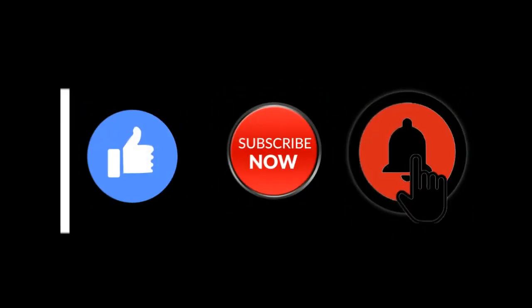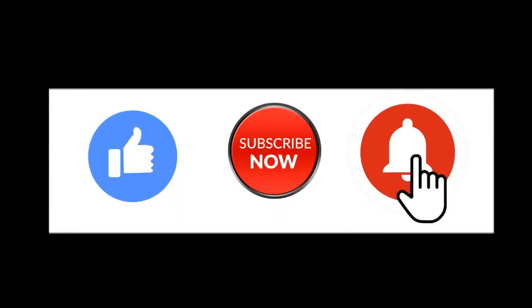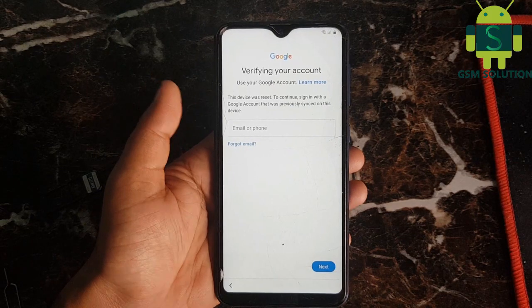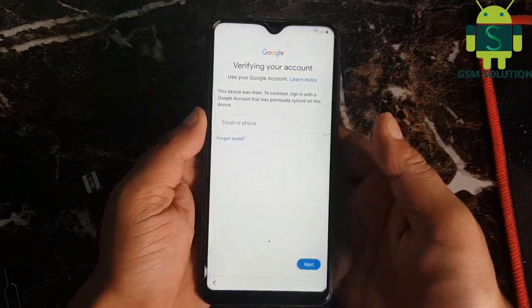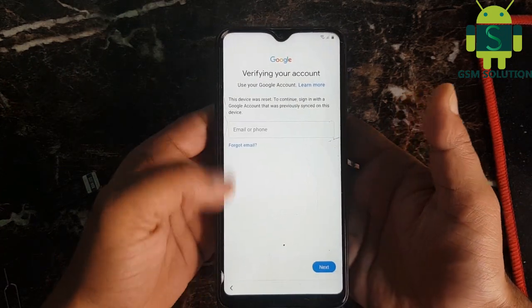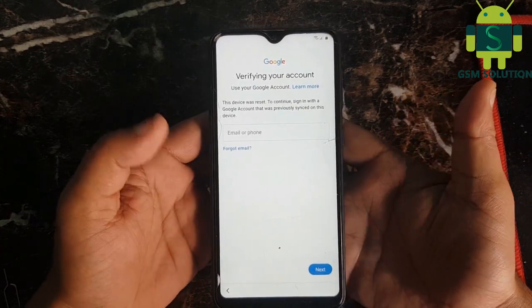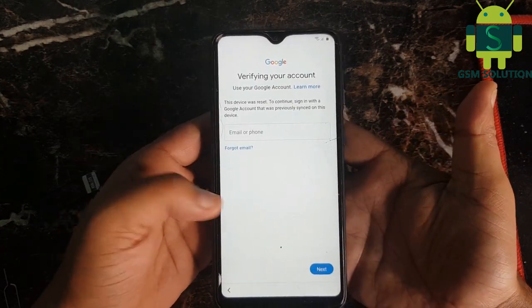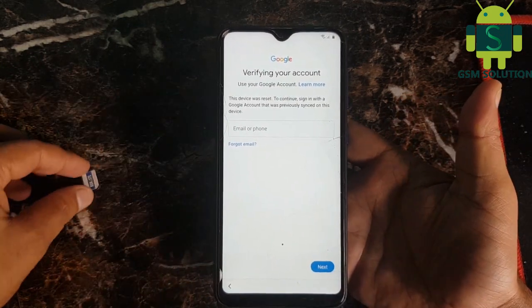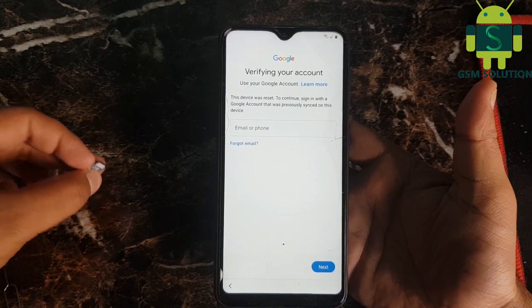Hello friends, welcome to my channel GSM Solution. If you want to learn more and new things about mobile software, please like, share, and subscribe to my channel. Today I am sharing how to bypass Samsung Google account lock June and July security patch update without PC.